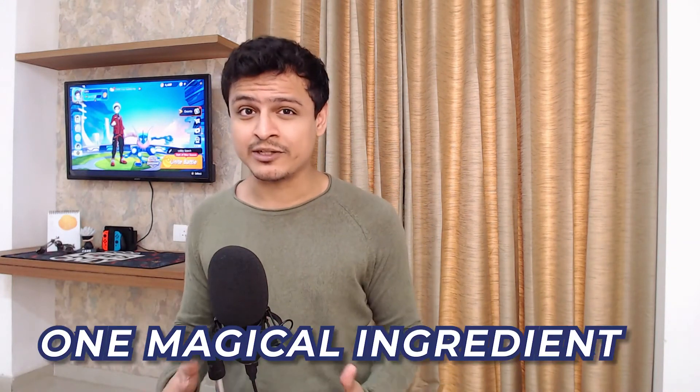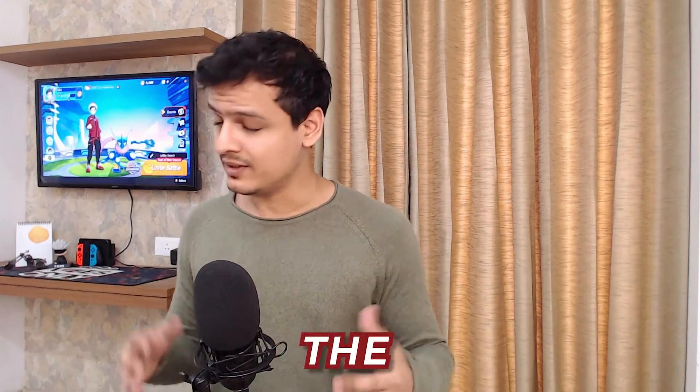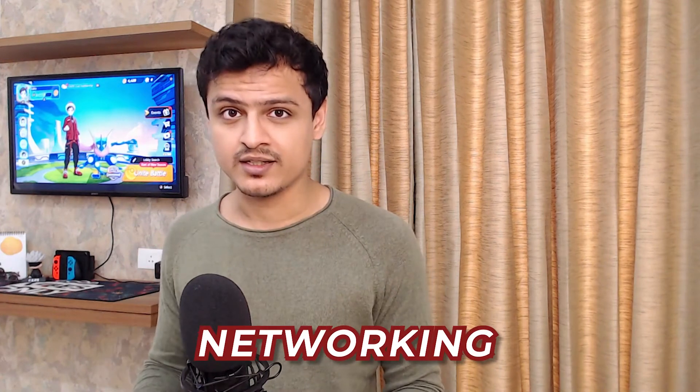Luckily, there is a way we can achieve all of that with just one magical ingredient, the power of networking. Let me explain.